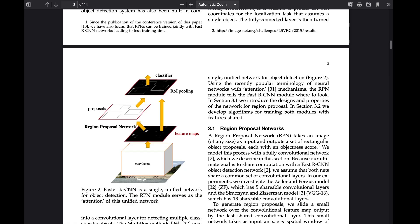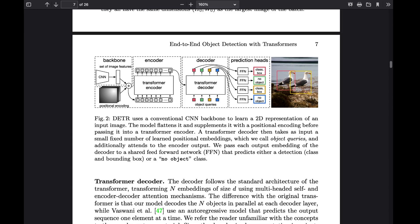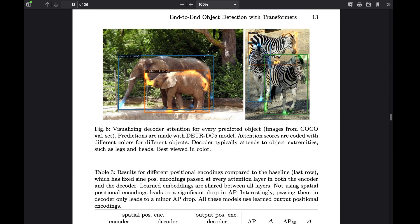Unlike previous computer vision models that slowly make predictions sequentially with a complex pipeline, DETR is the first to make predictions in parallel using a simple convolutional neural network with a transformer framework.